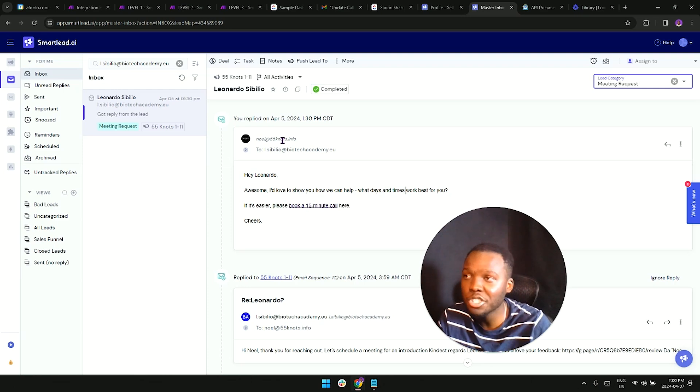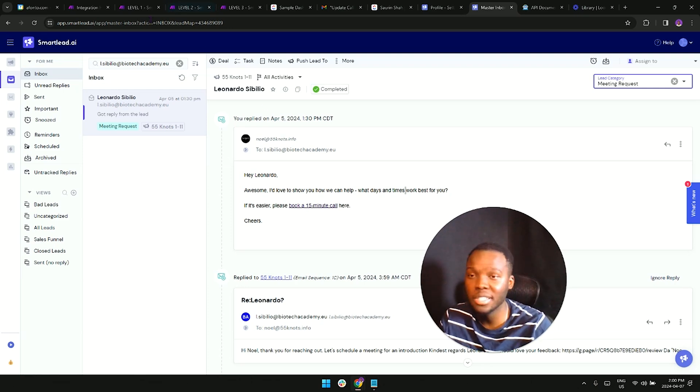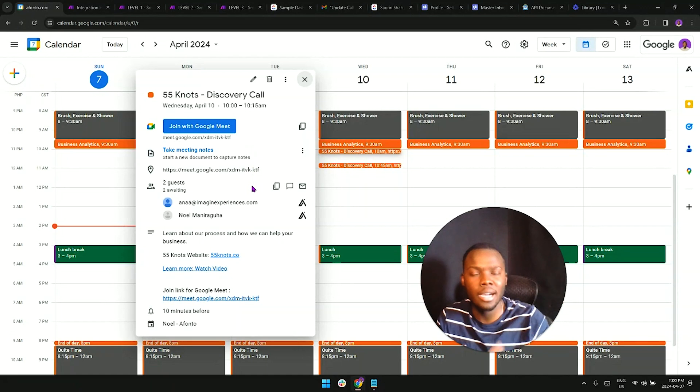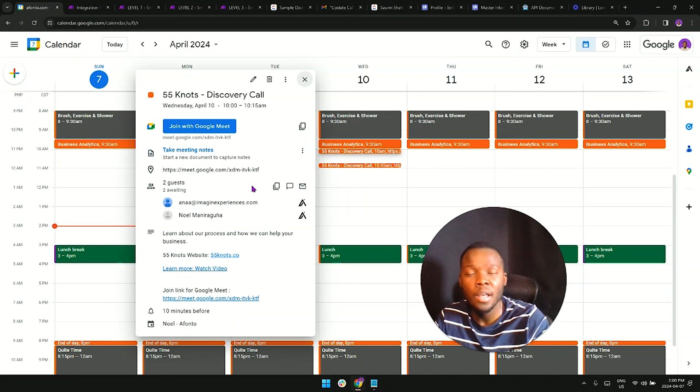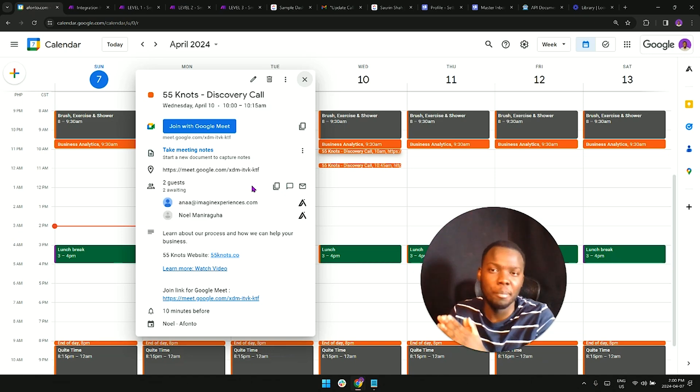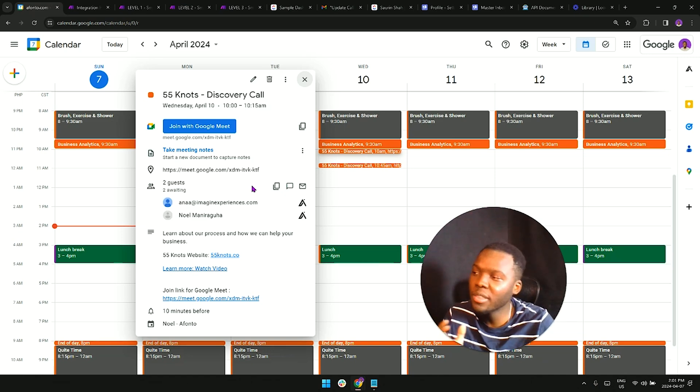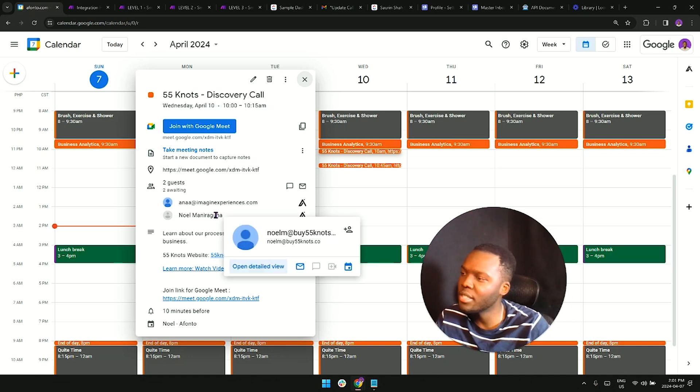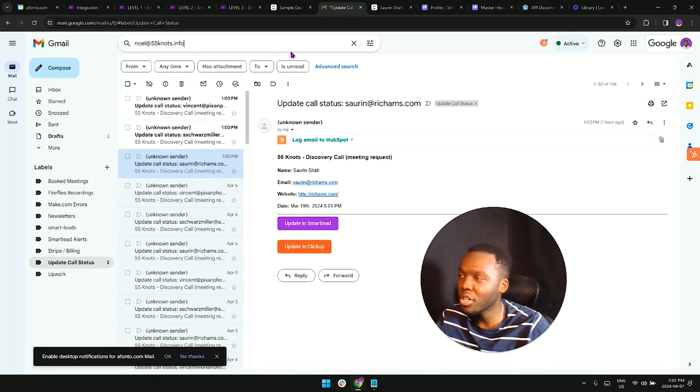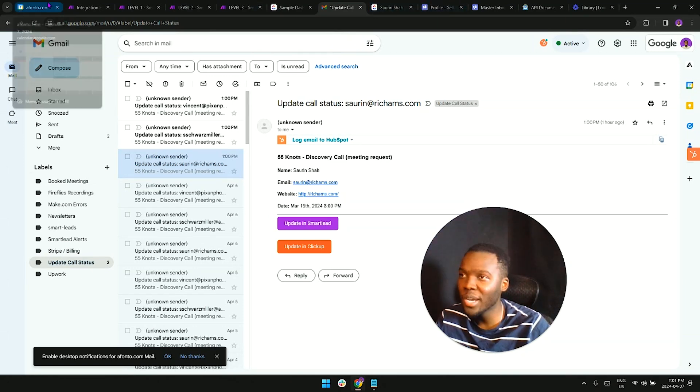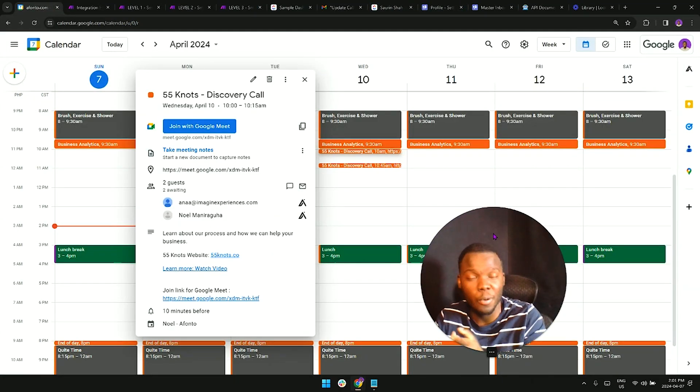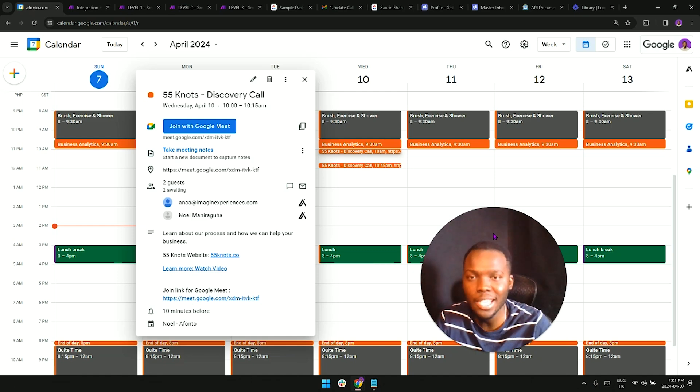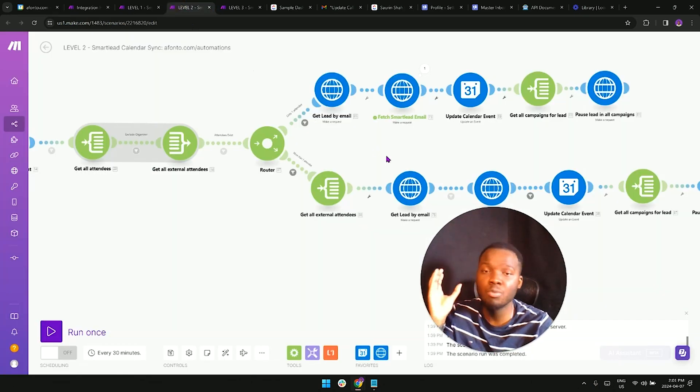The reason why that's important is let's say someone books a call one week out ahead. By the time that meeting comes up, they're going to have forgotten why they booked the call to begin with. What they're going to end up doing is they're going to end up copying your email address, searching for the thread in their inbox like this. After which, if there's nothing there, they're either going to no show or they're going to decline the invitation.